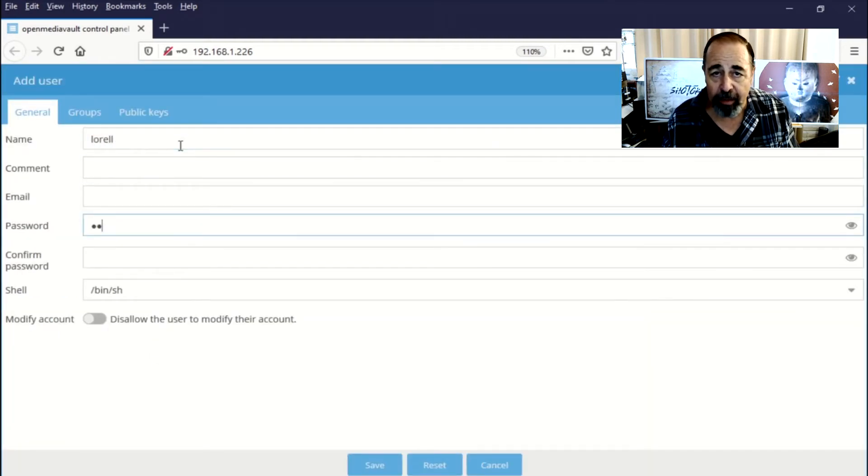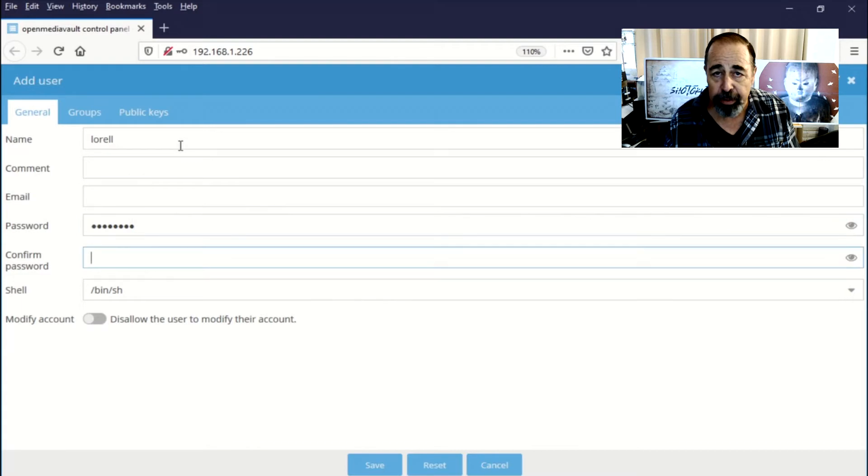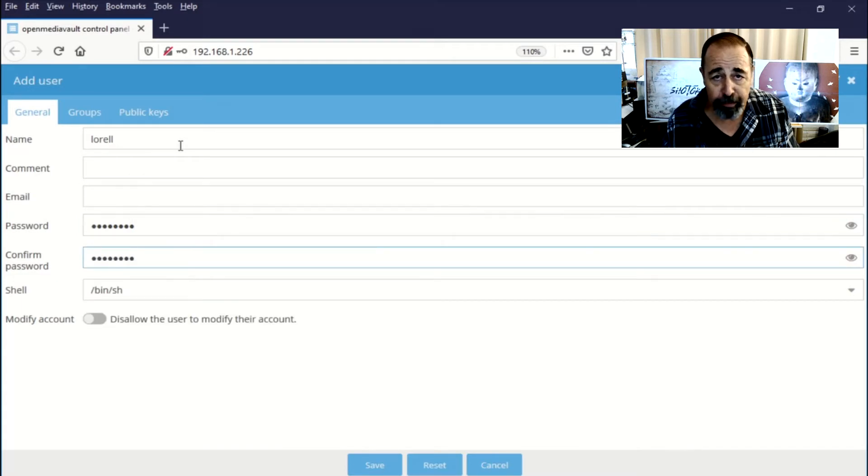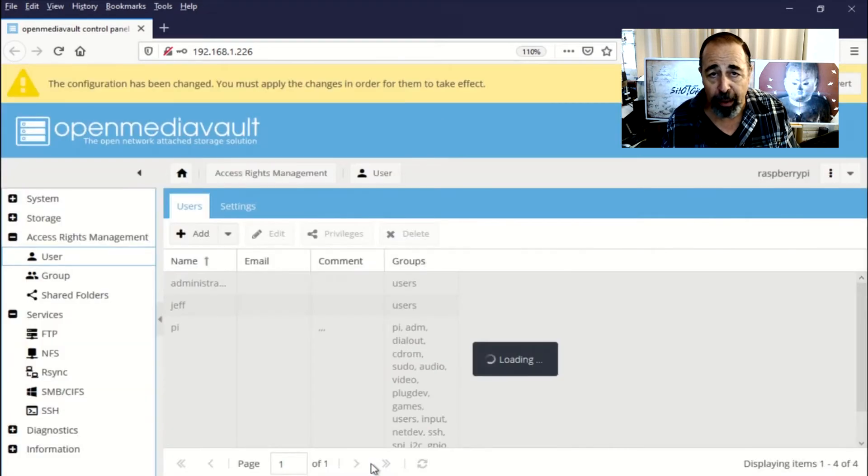Okay, so I've added the two users and now I'm going to apply that configuration change again and we'll be right back.